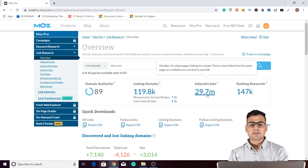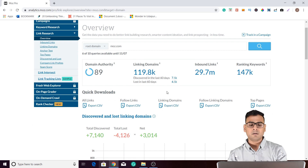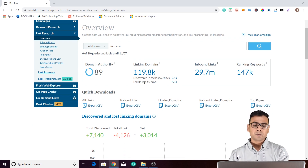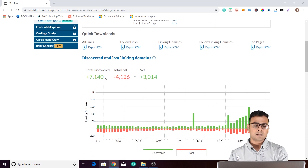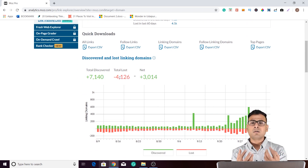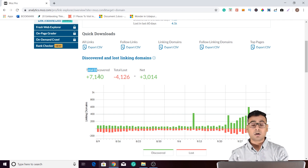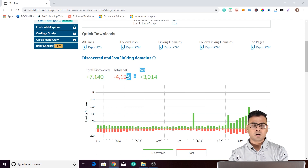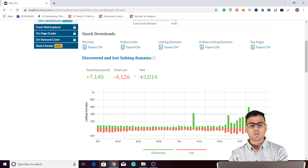This is the ranking keyword section. Then there are inbound links and linking domains. Another very important thing is discovered and lost links. Discovered means the total new links that we actually acquire. The total amount of new links acquired are considered as total discovered links, and the total lost refers to the backlinks that we lost.